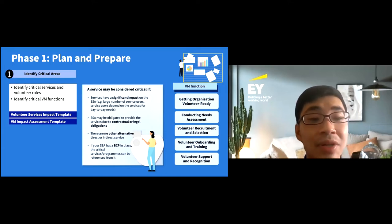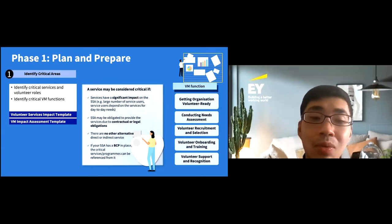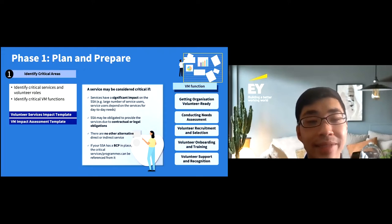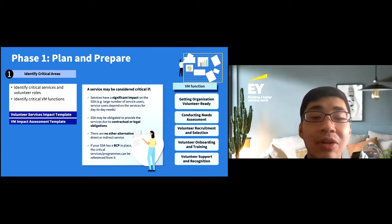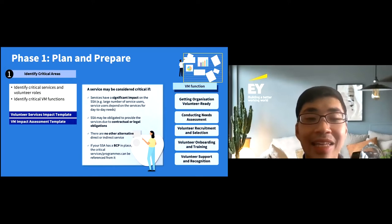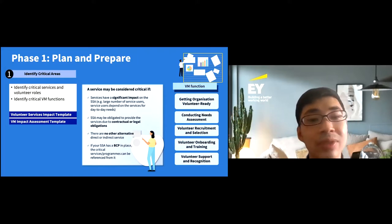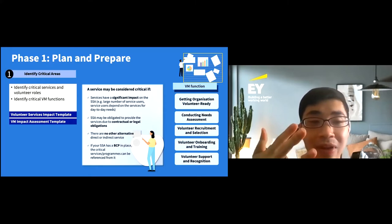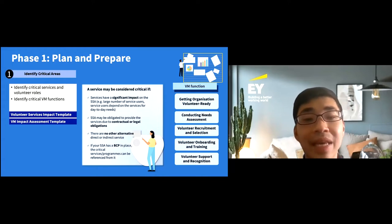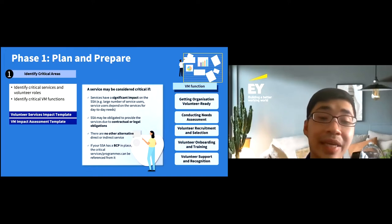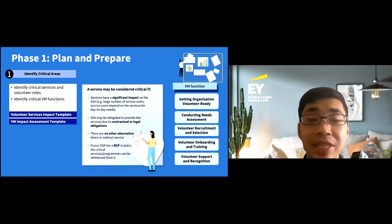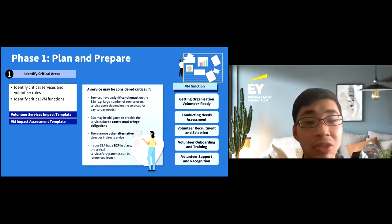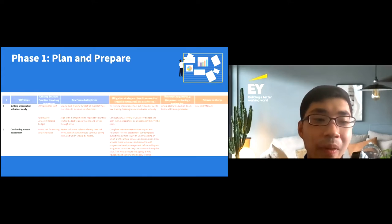Another part of identifying critical areas is identifying volunteer management functions — the volunteer management processes that need to continue during a crisis. These functions are mapped onto the VM Toolkit 2.0 developed by NCSS, and the VCP guide links to additional resources such as a role redesign guide. These VM processes can range from getting your organization volunteer-ready, such as drafting budgets and policies, through to volunteer recruitment, selection, and training.